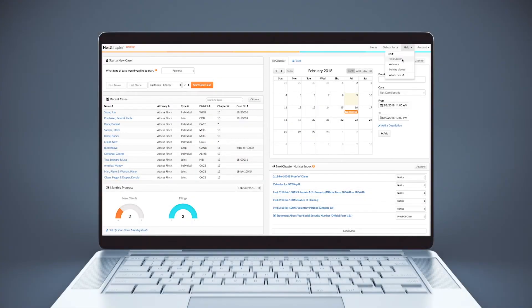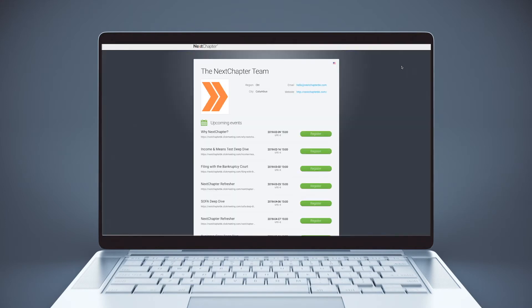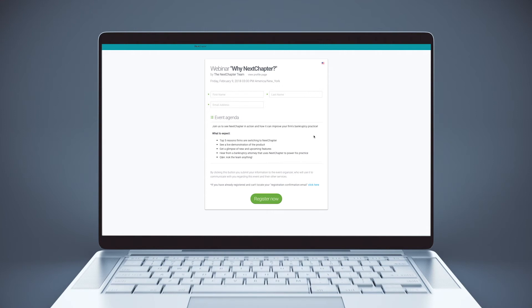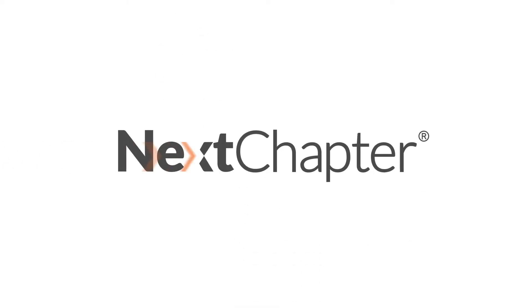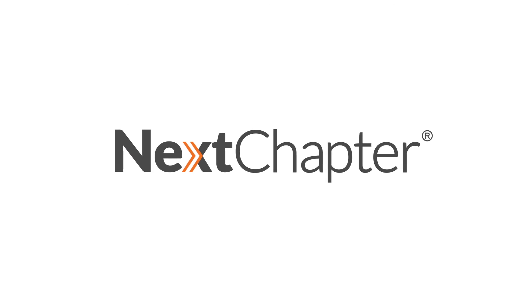Thanks for watching this training video. A few next steps include registering for a live Next Chapter webinar, which can be found by clicking Help, then Webinars, and selecting the date of your choice. Or you can watch previously recorded webinars and training videos by clicking Help, then Training Videos. Next Chapter — helping people get to the next chapter of their lives.